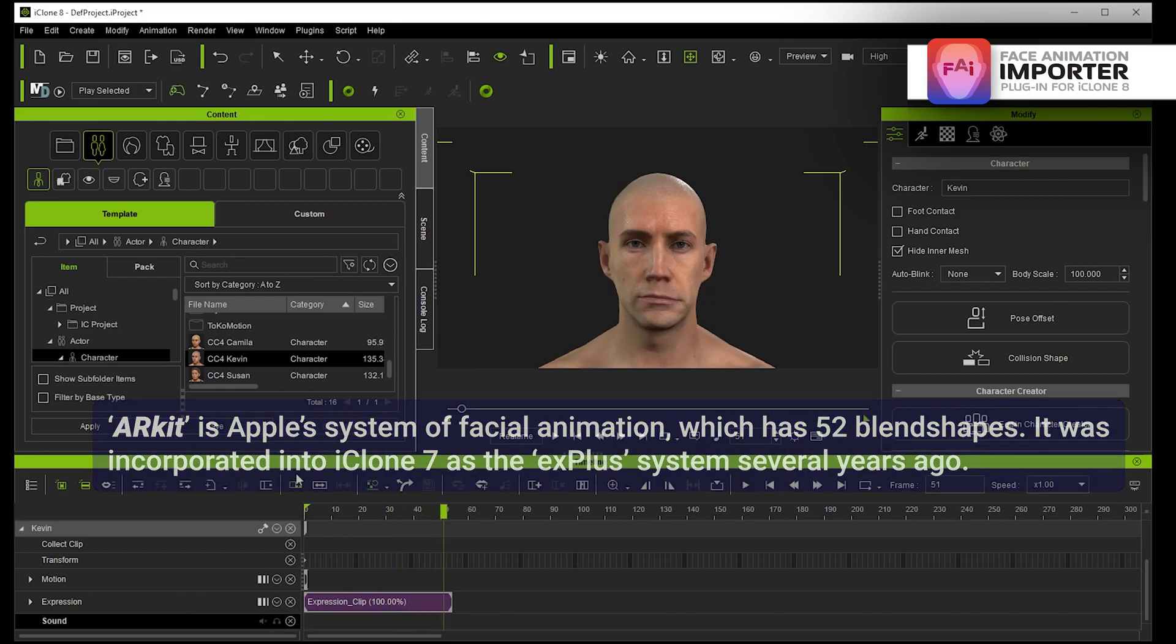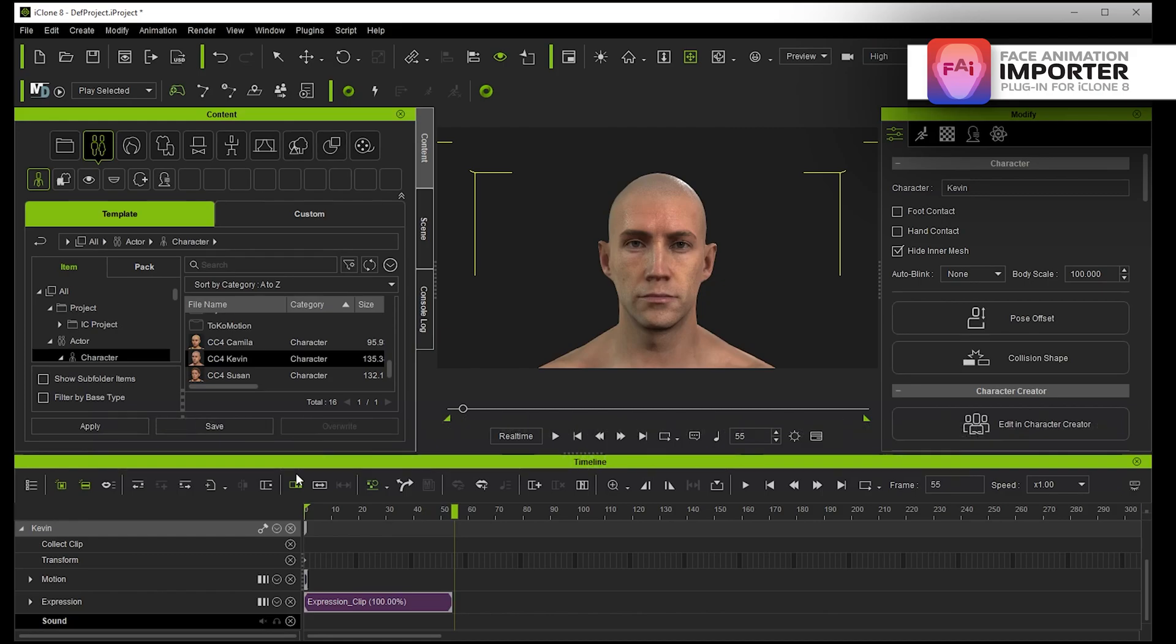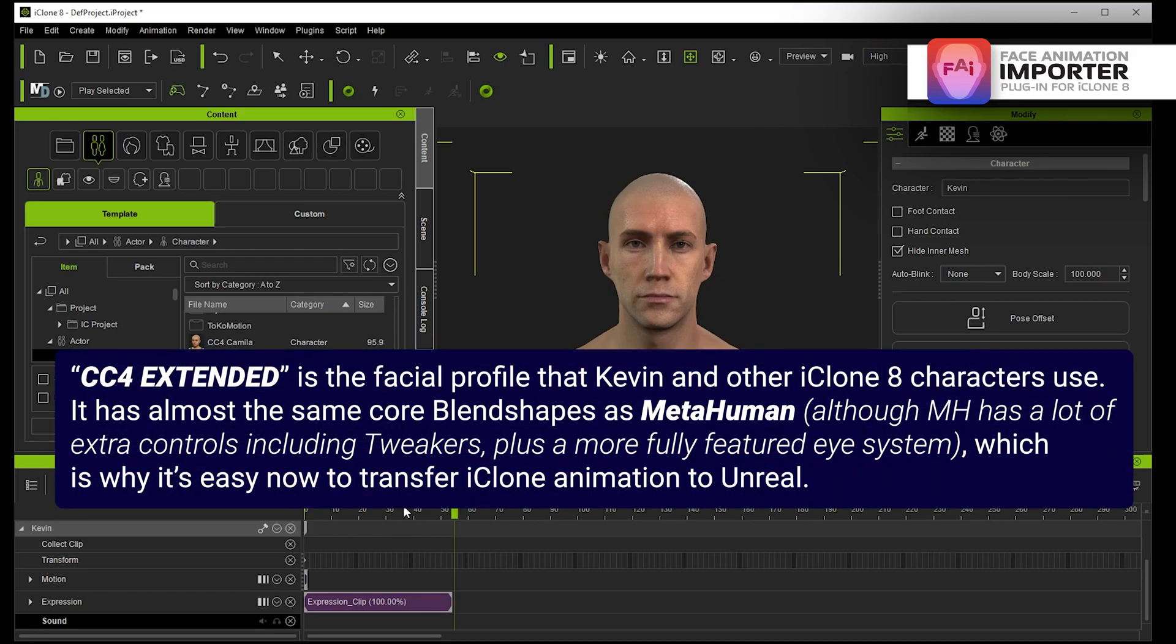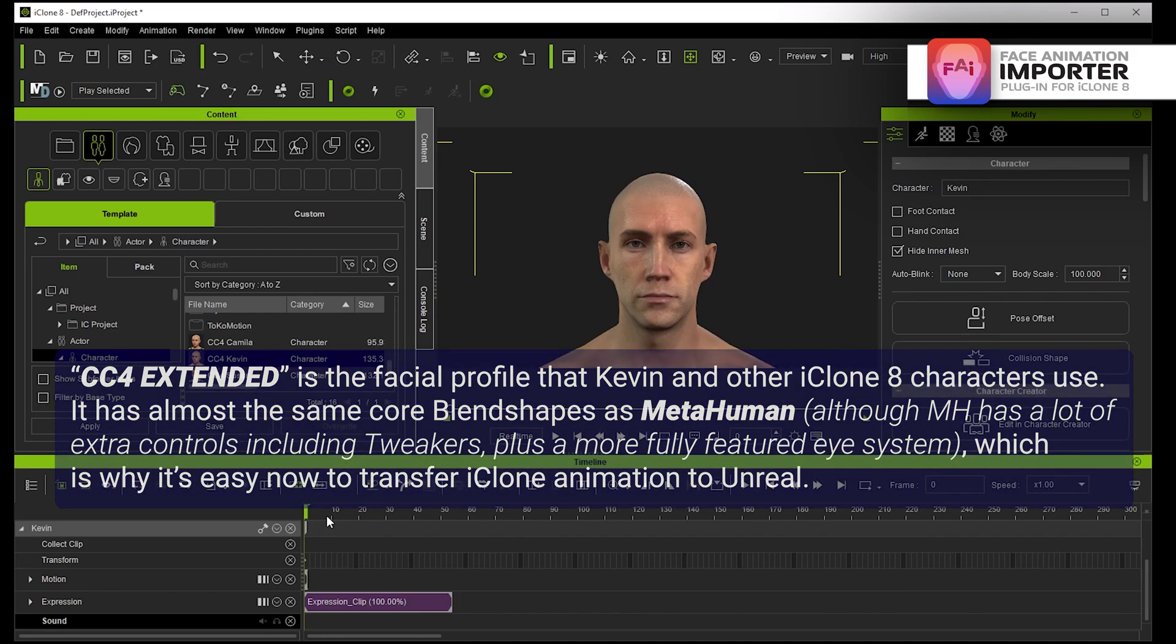Now Rococo and Live Link Face ARKit are obviously just ARKit so they're just using the 52 ARKit blend shapes. They're not using the full CC4 extended facial profile.